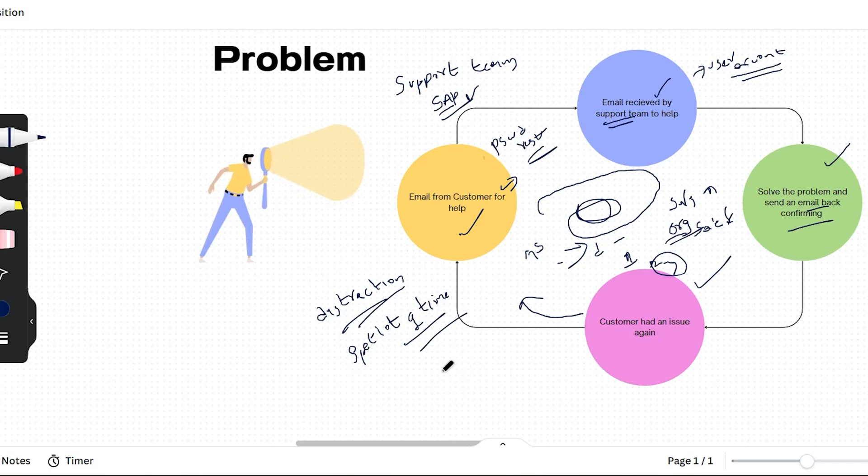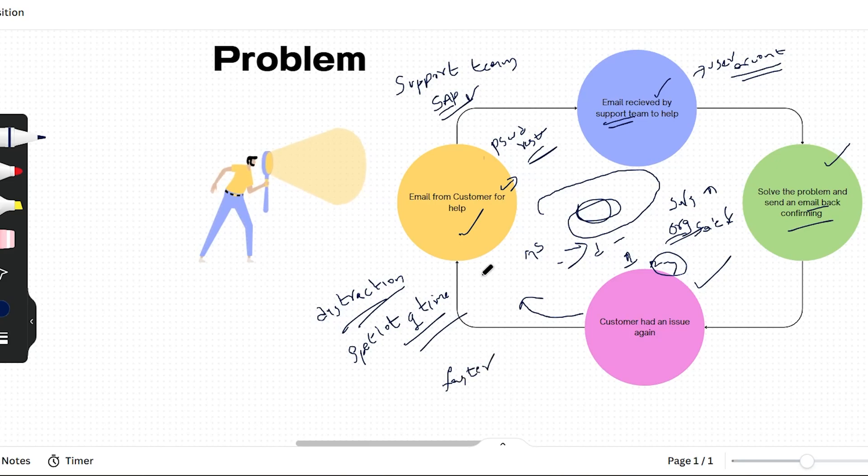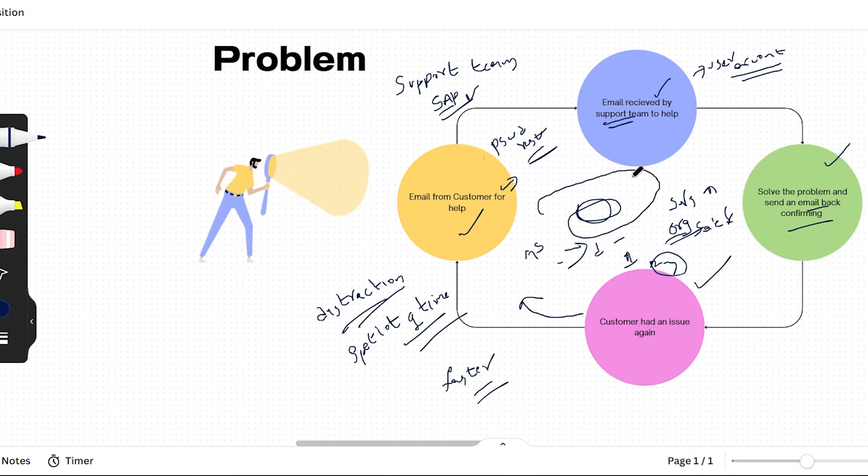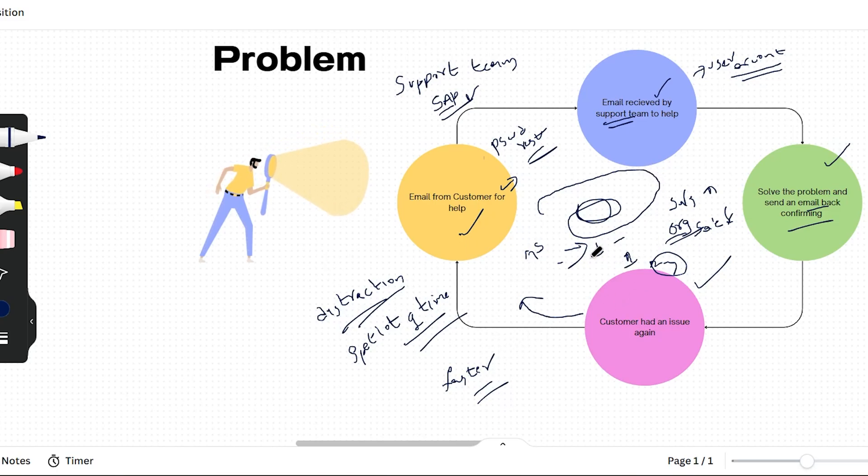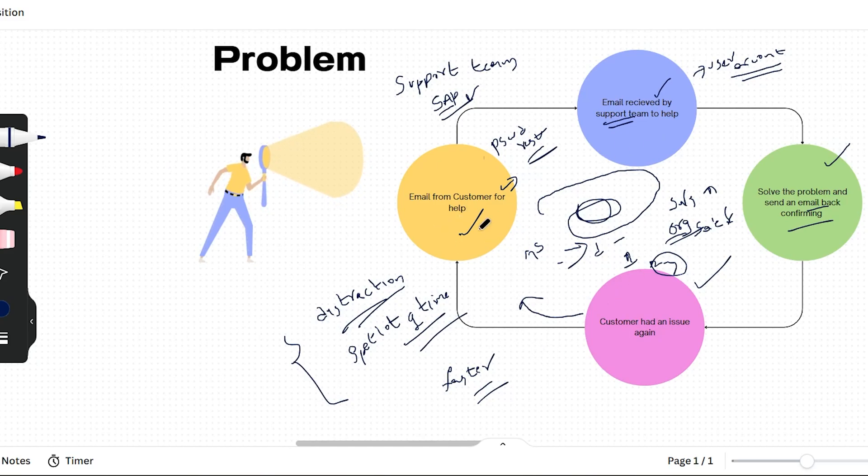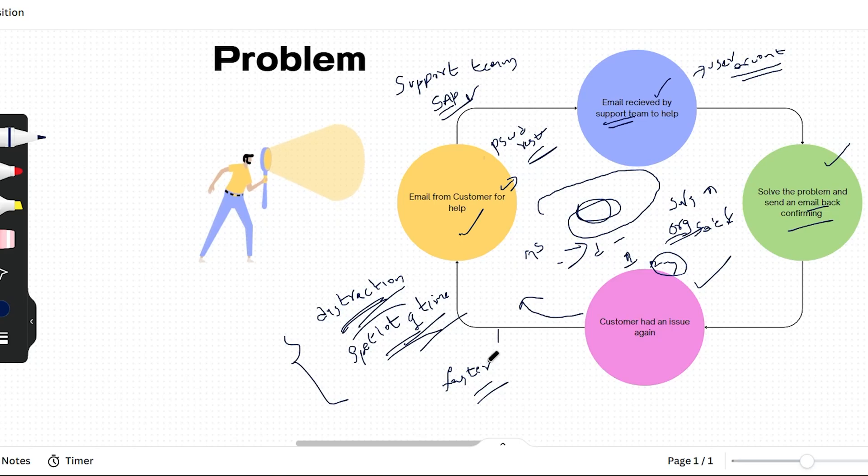And meanwhile, customers will expect faster resolution, which is not possible if these tasks are completely manual. For example, this email chain itself might take over three days. If it is manual, it cannot be faster. So these are our problems - because of this back and forth communication, employees get distracted, they spend a lot of time, and this cannot be solved faster.